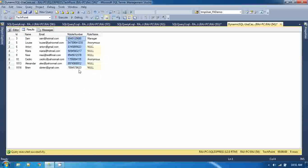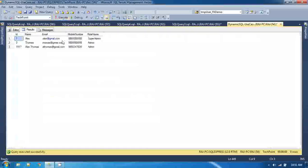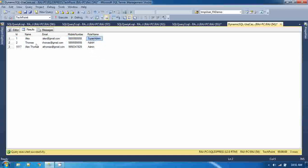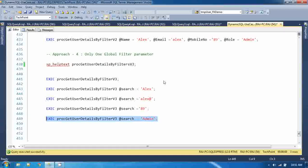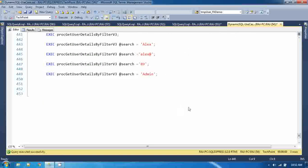All the mobile numbers containing '89' are returned when you pass '89' as the search parameter. And if you pass a role name like 'admin', you can see three records which contain role name as admin and super admin. So by this approach you can also filter records without any dynamic SQL. These are some common use cases of dynamic SQL.